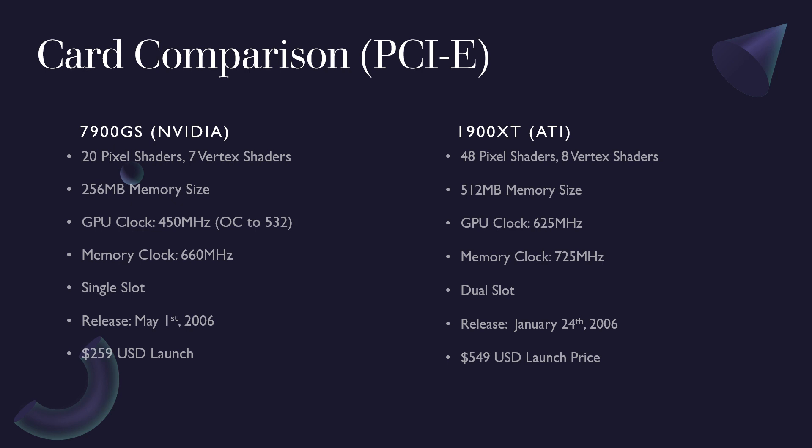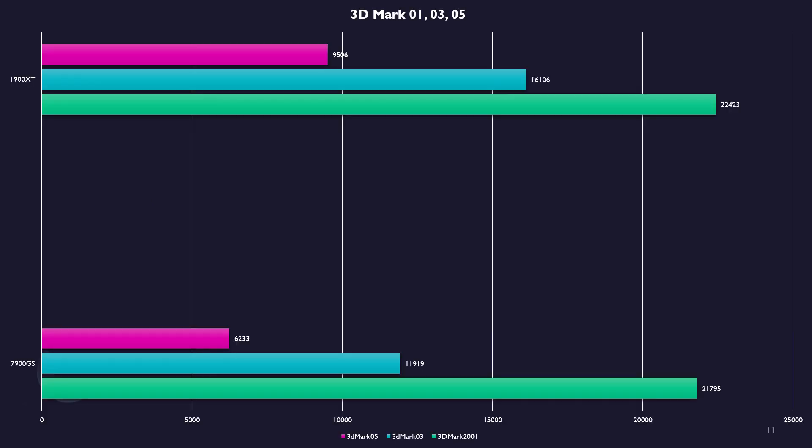So without any further delay, let's get to the test results. 3DMark test to start and, not surprisingly, the score spread widens as we go up through the years from the 01 to 05 versions. Very little difference in the 01 version, but large differences seen in the 03 and 05 tests.